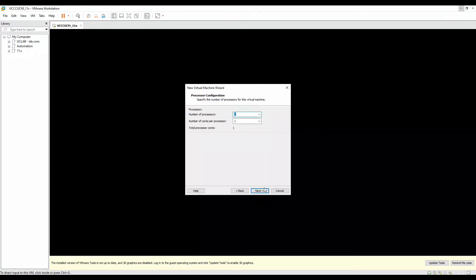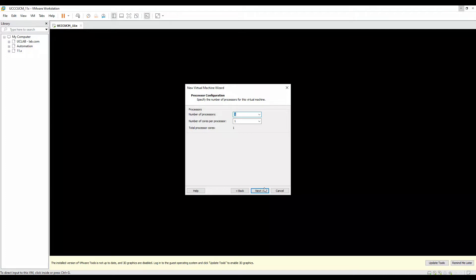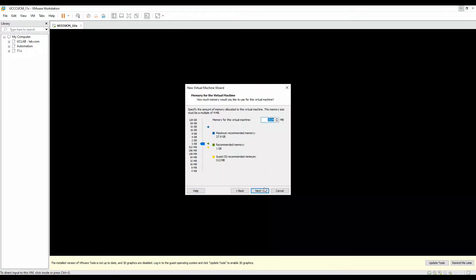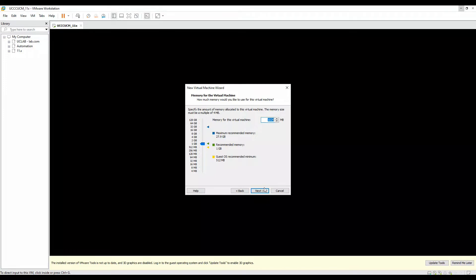Click on next. Here it's asking for the core processor and number of cores. I'll make it one because this is a lab, but it depends on your business requirement. I'll choose the memory as 1024. As I said, this is a lab. If you want to increase it, feel free to increase.